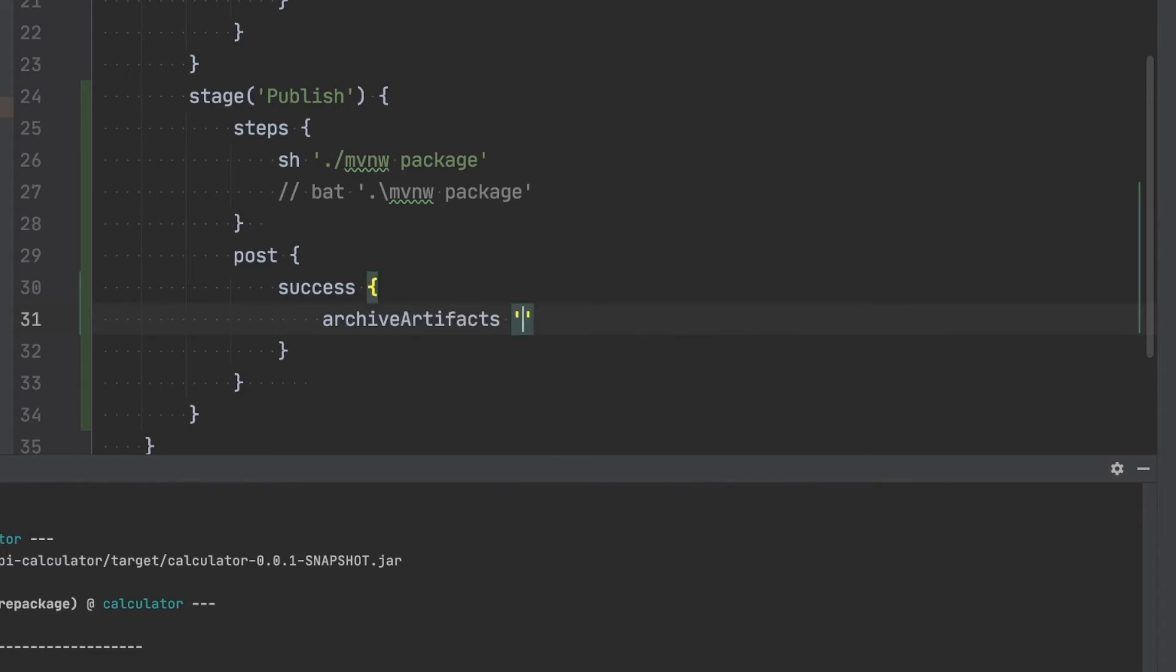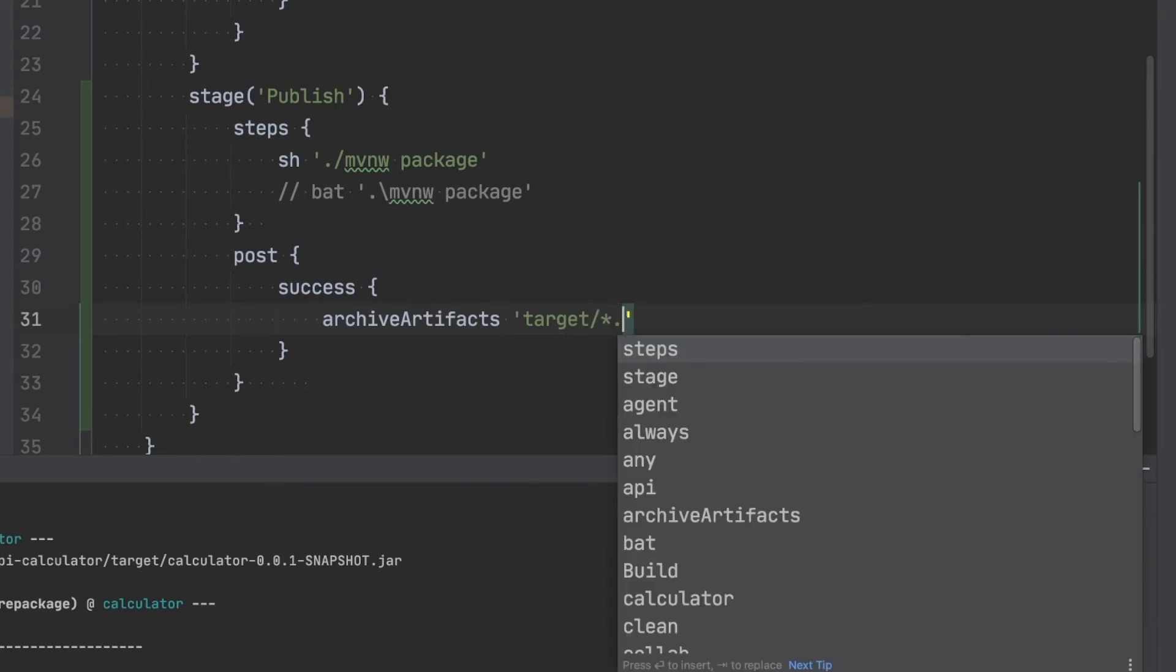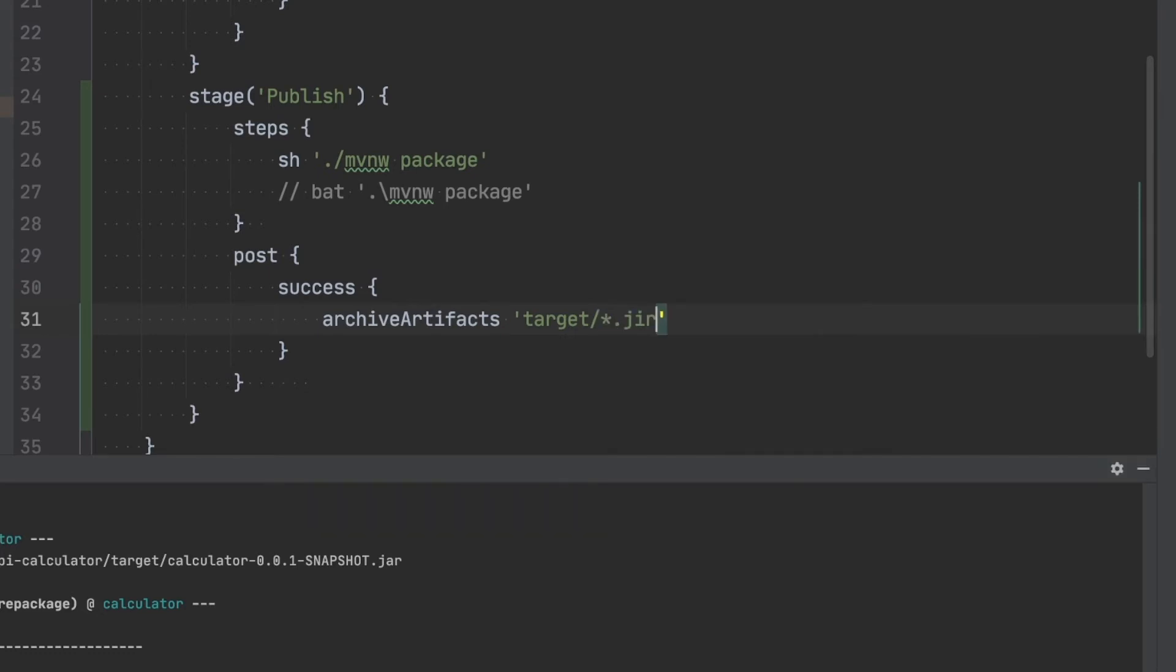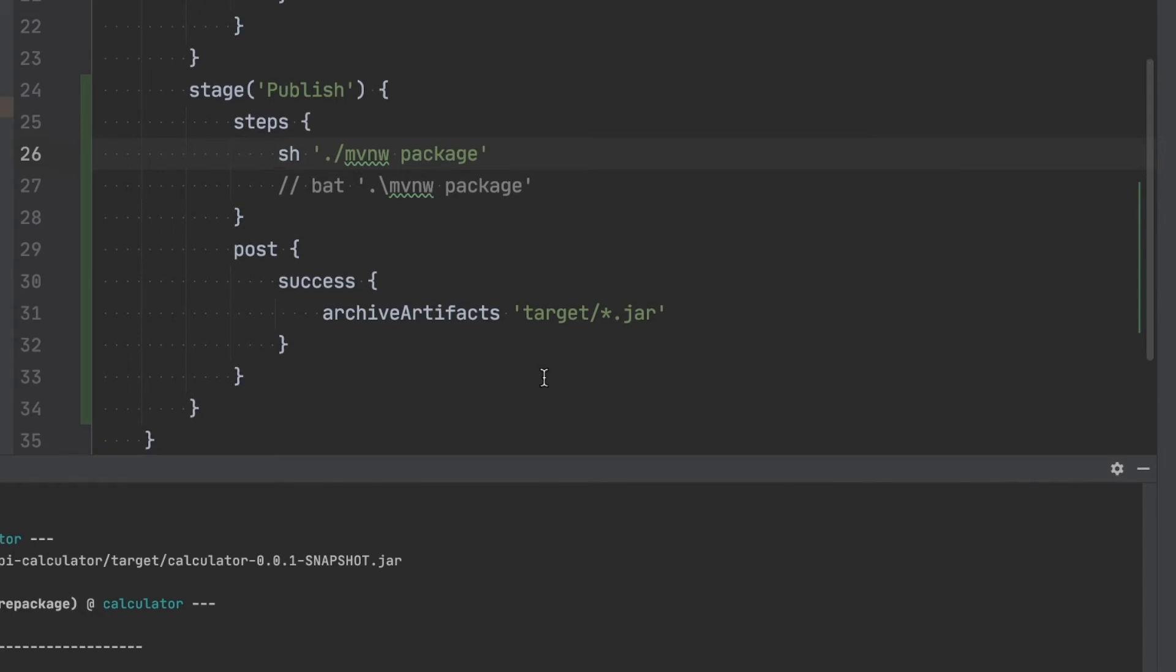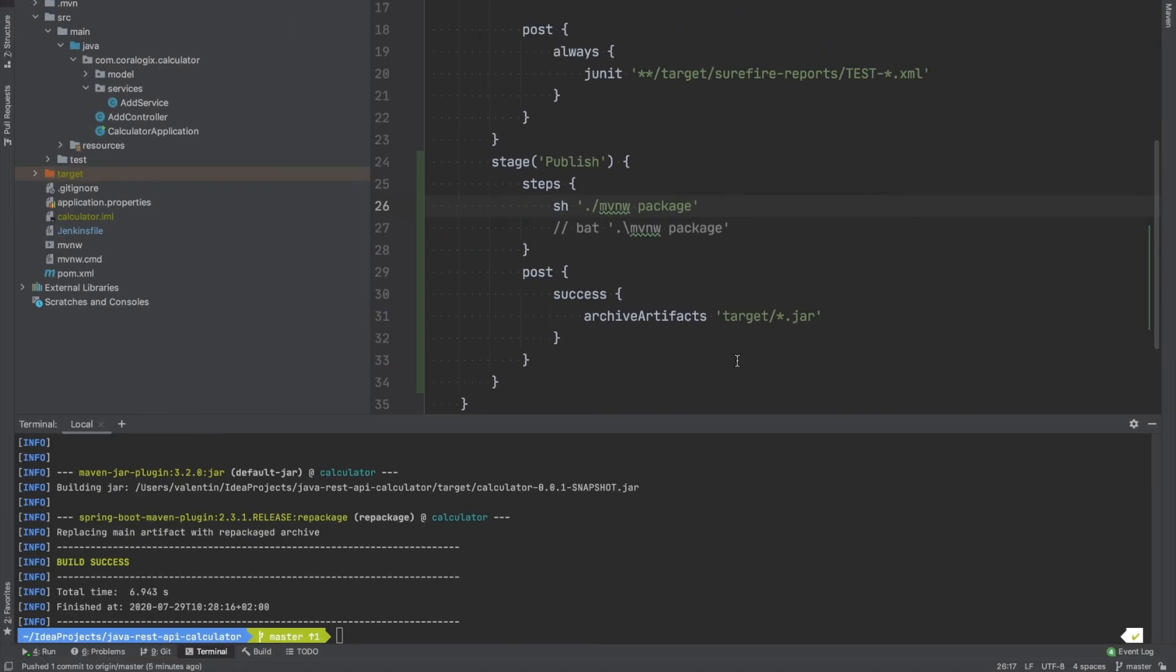And we have to specify a path. So we know that this will be inside target. And in case you're not sure about the name of the file, we know that it's going to be a file name that ends with a jar extension. So any file that's jar will be considered an artifact. So if you later change the name this will still get published. Let's commit and push this and take a look and see how this looks inside Jenkins.